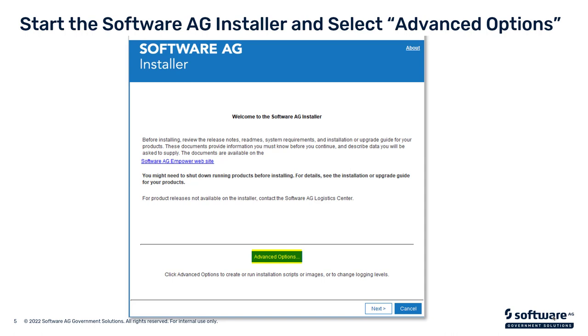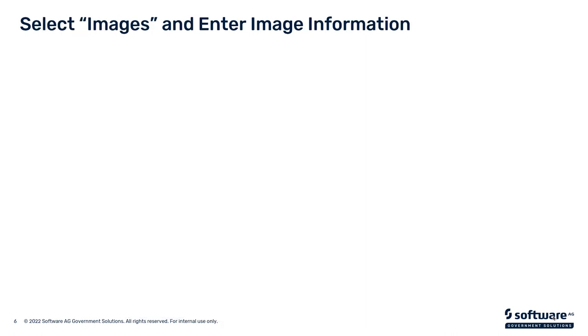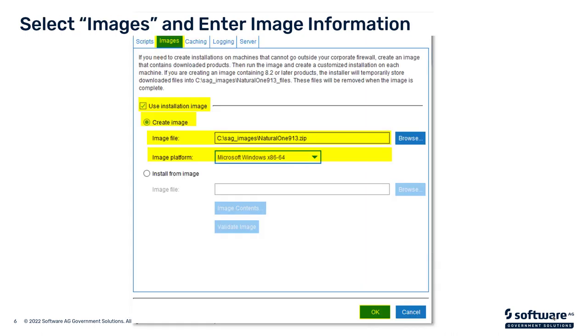The first step is start the installer that we have downloaded from Empower. Click on Advanced Options, then click on the Images tab, as you can see highlighted on my screen, then click the radio button or the checkbox that says Installation Image, and then also Create Image.